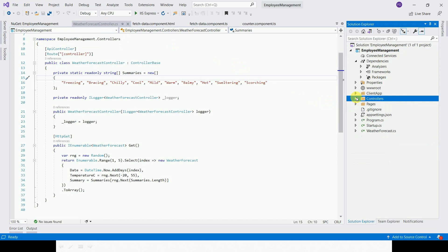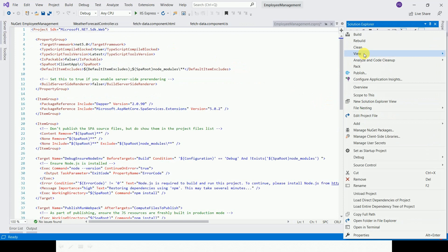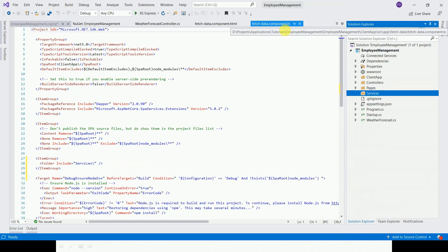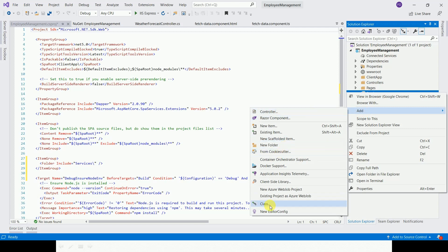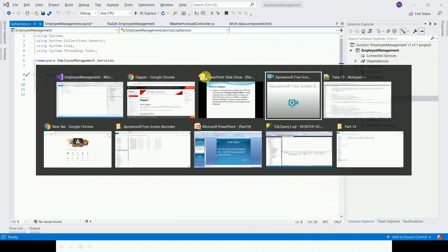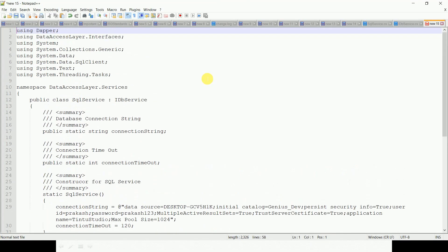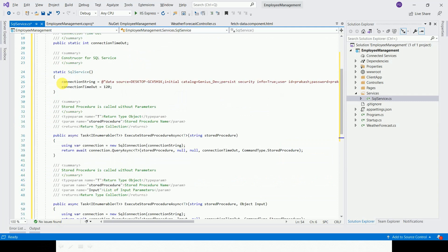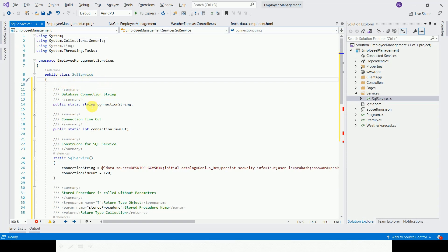We have to communicate with the database. I am just creating one folder called Dapper Services. In the class, the logic is already set. I am using the connection string hardcoded, along with a connection timeout, and a constructor.